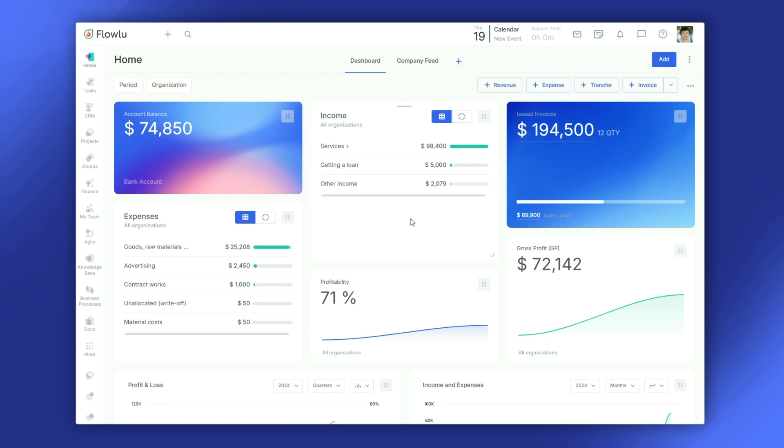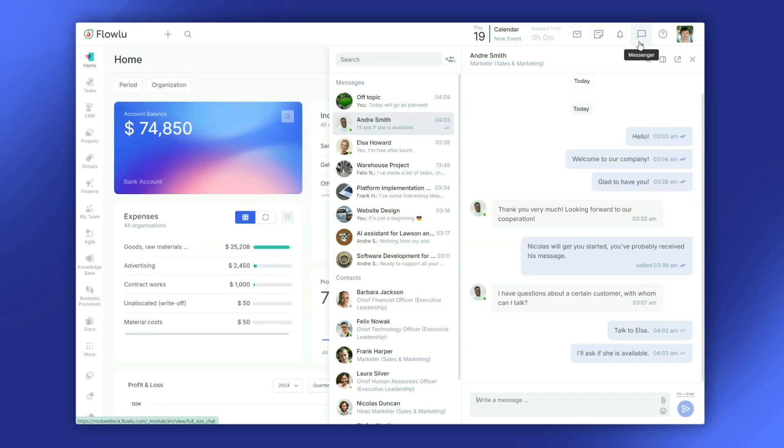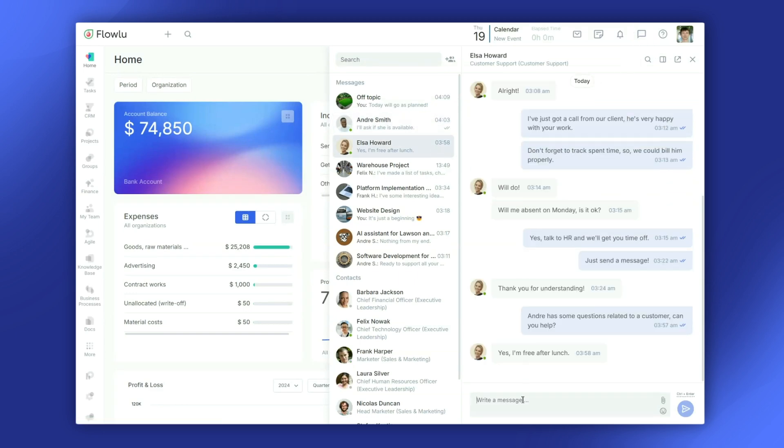Let's start with the chat feature. It's great for one-on-one conversations. Just click the chat icon in the top right, pick a teammate, and send your message.